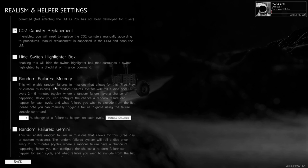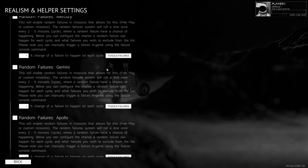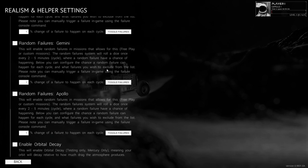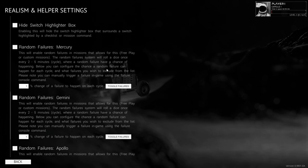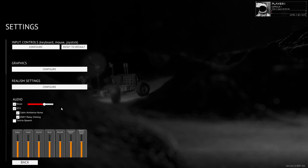There is an option for random failures — that's exactly what we want, that's what makes things interesting. But for now, because we're testing out the basic systems and I'll probably create my own random failures, we'll leave those off. This will enable orbital decay, testing only — Mercury only. We'll just leave that off for now.